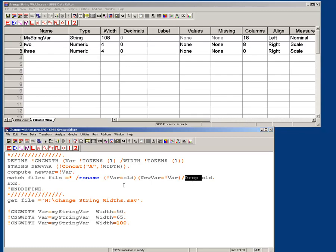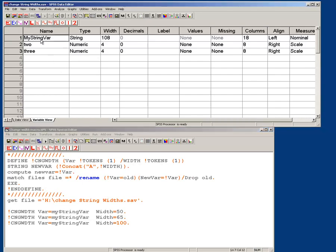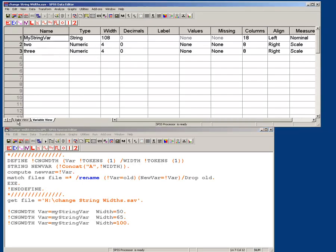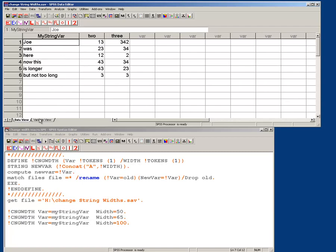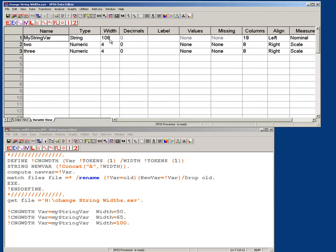And what this allows me to do is, so in here, and you can see my string var, and there are two other variables, let's take a quick look at them. Nothing major here. I just wanted to give an example. So, there's my string variable, it's 108 wide, but let's say I need it to be 50 wide.